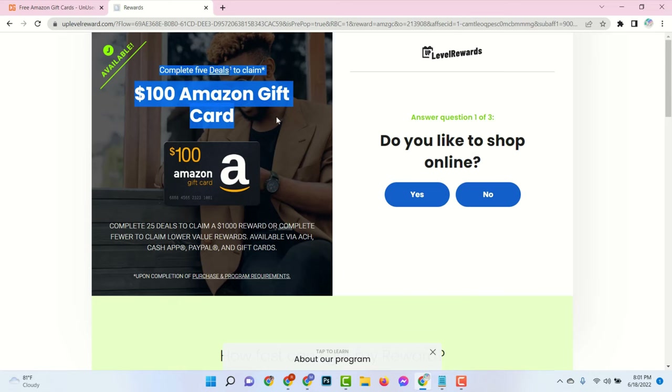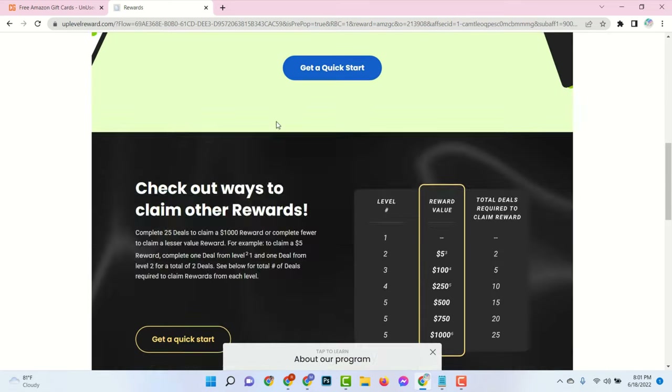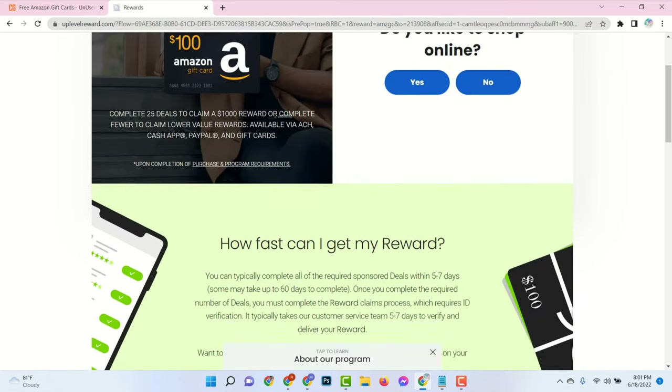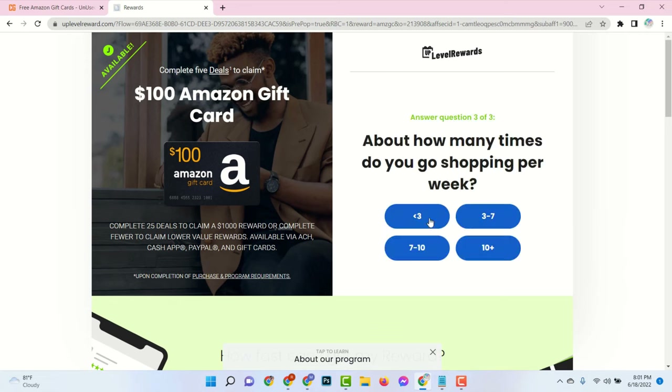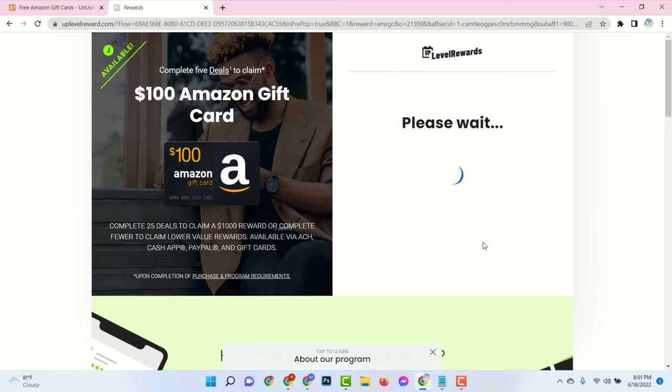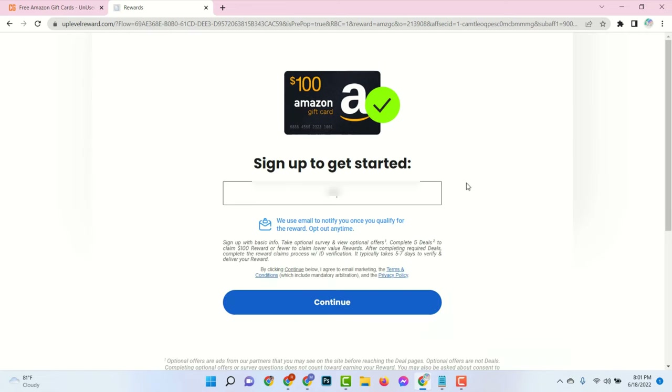It could be an install, or something else depending on your country and device. It's easy and takes around five minutes.